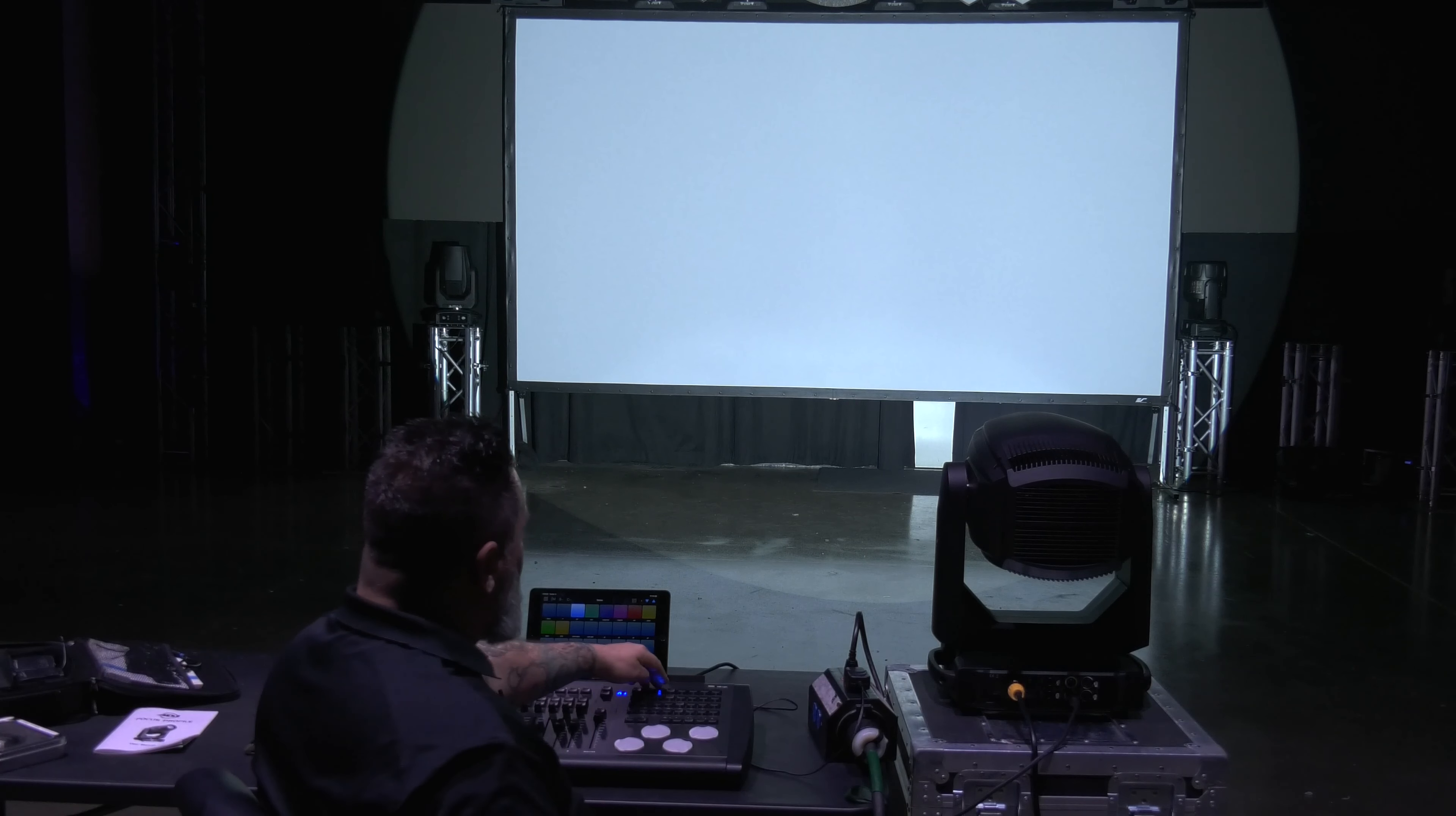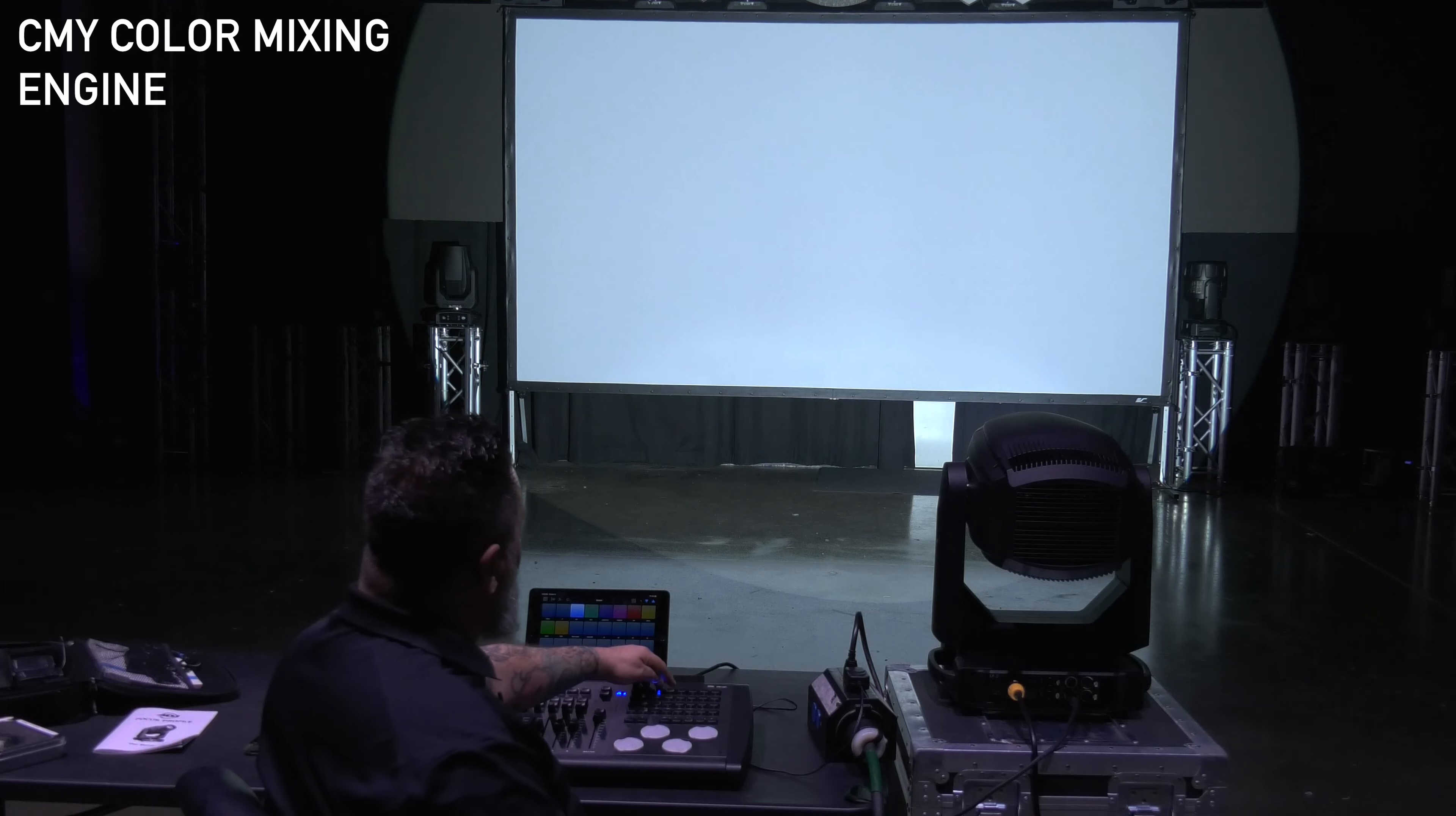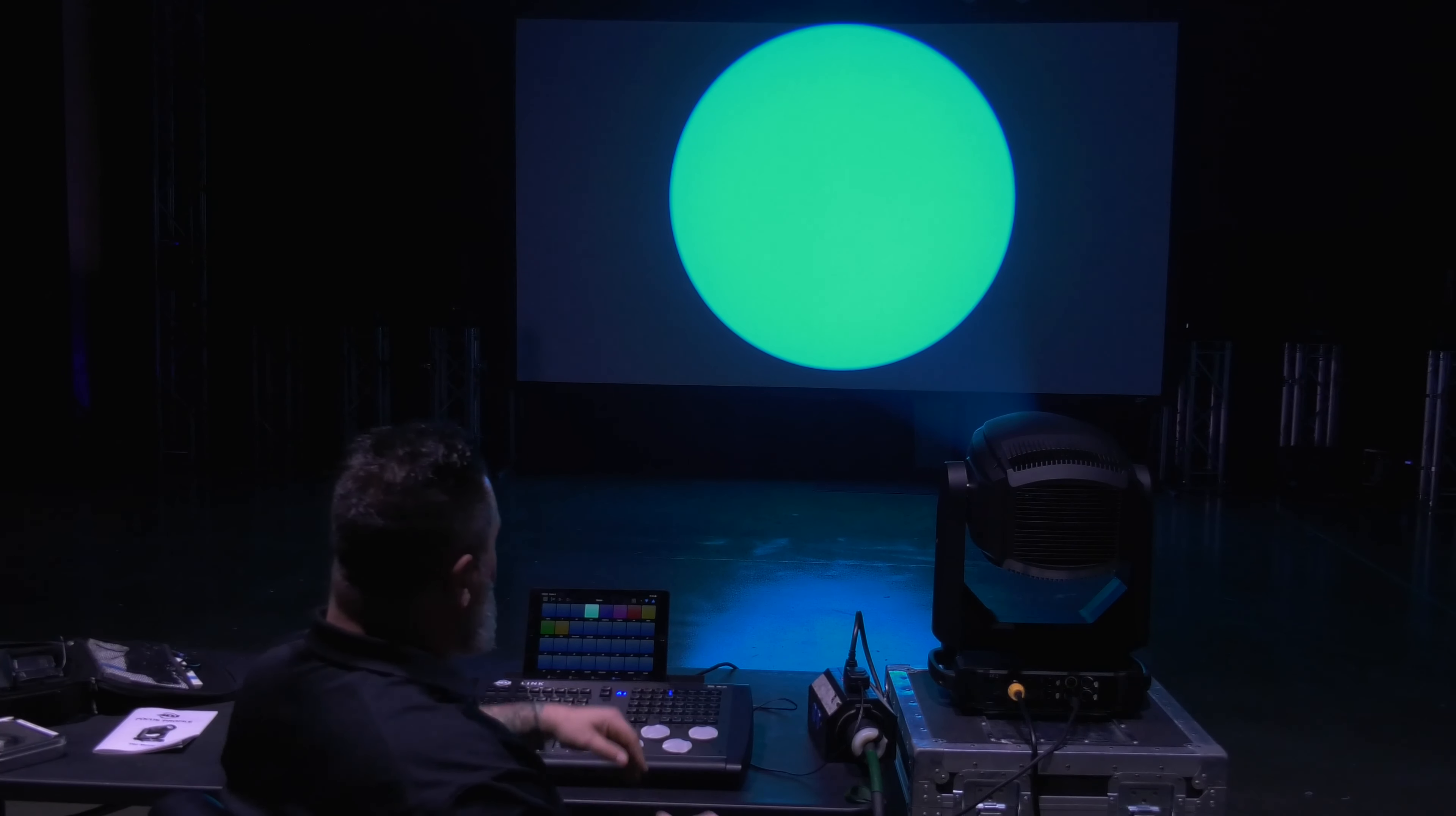Now with this being a fully featured profile, the next thing that you're going to be concerned about is its color mixing engine. This does have a full CMY color mixing engine and I'll go ahead and bring in the cyan right now. I do have a three second fade in between some of these cues just so you can see how things blend.